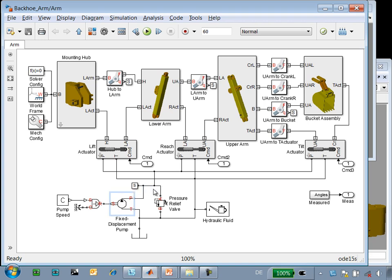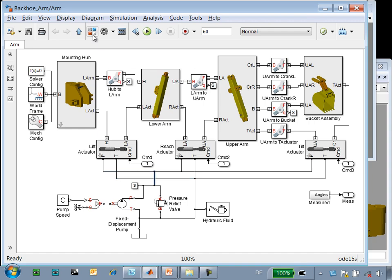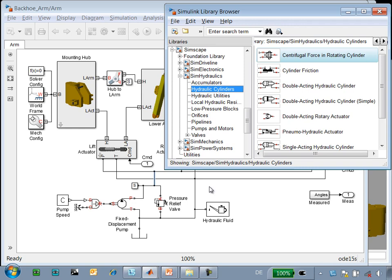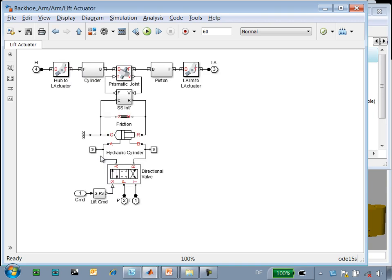SimHydraulics models the hydraulic network that controls the actuators. We can see a pump, a pressure relief valve, and the physical connections that connect the hydraulic components together. The hydraulic components are drawn from the Simulink library browser beneath SimHydraulics. You can see some of the libraries here. The hydraulic actuators themselves are made up of a directional valve and a hydraulic cylinder.